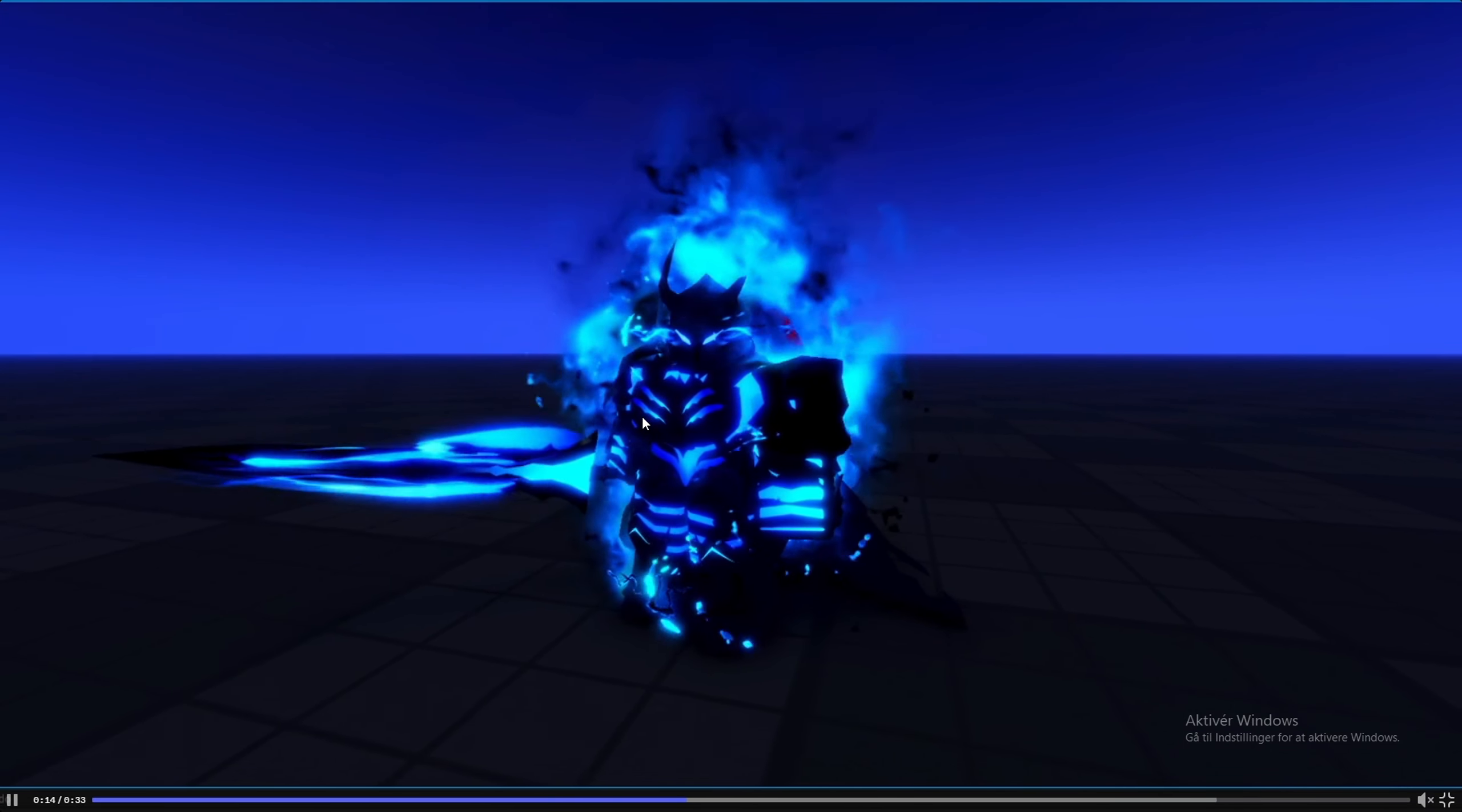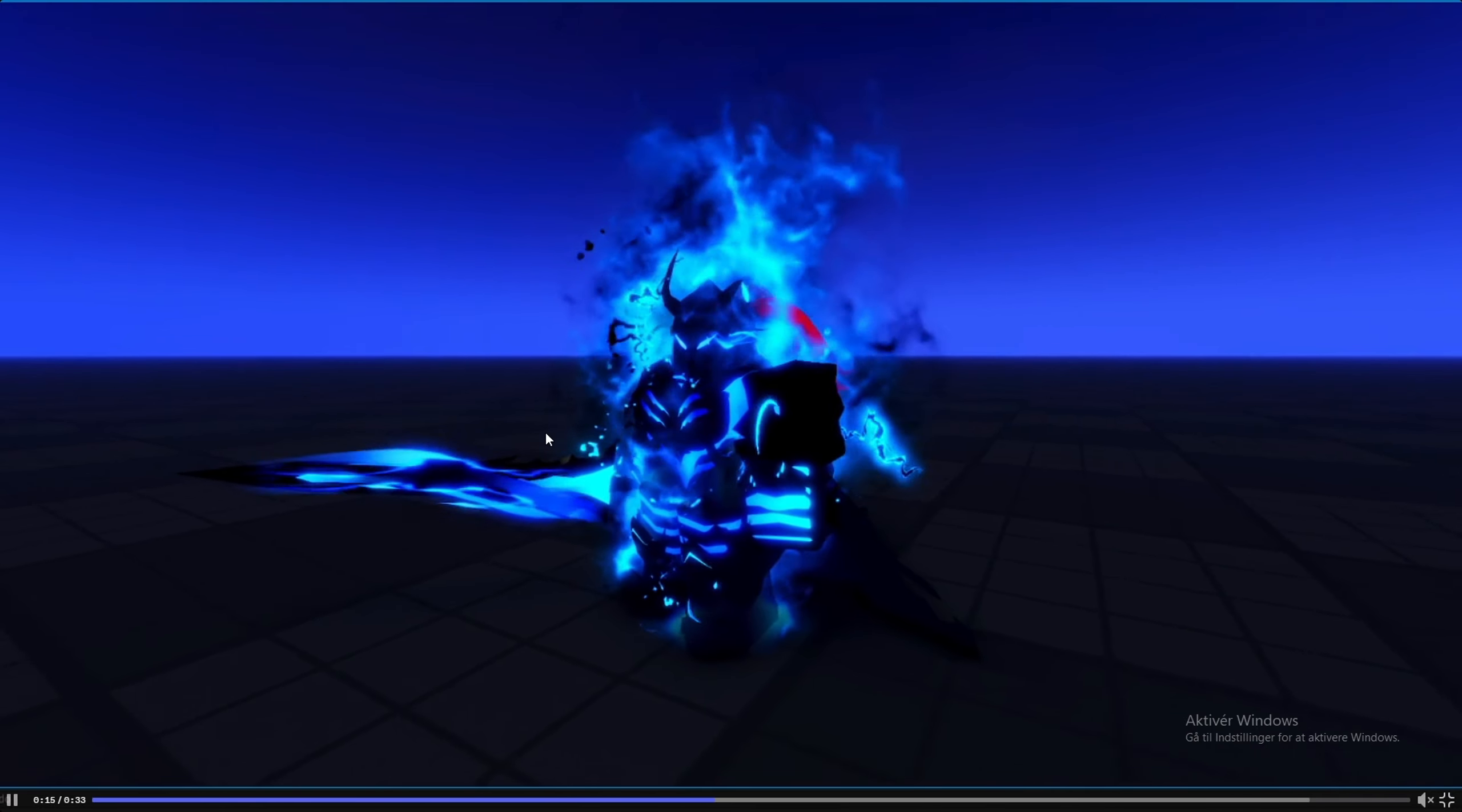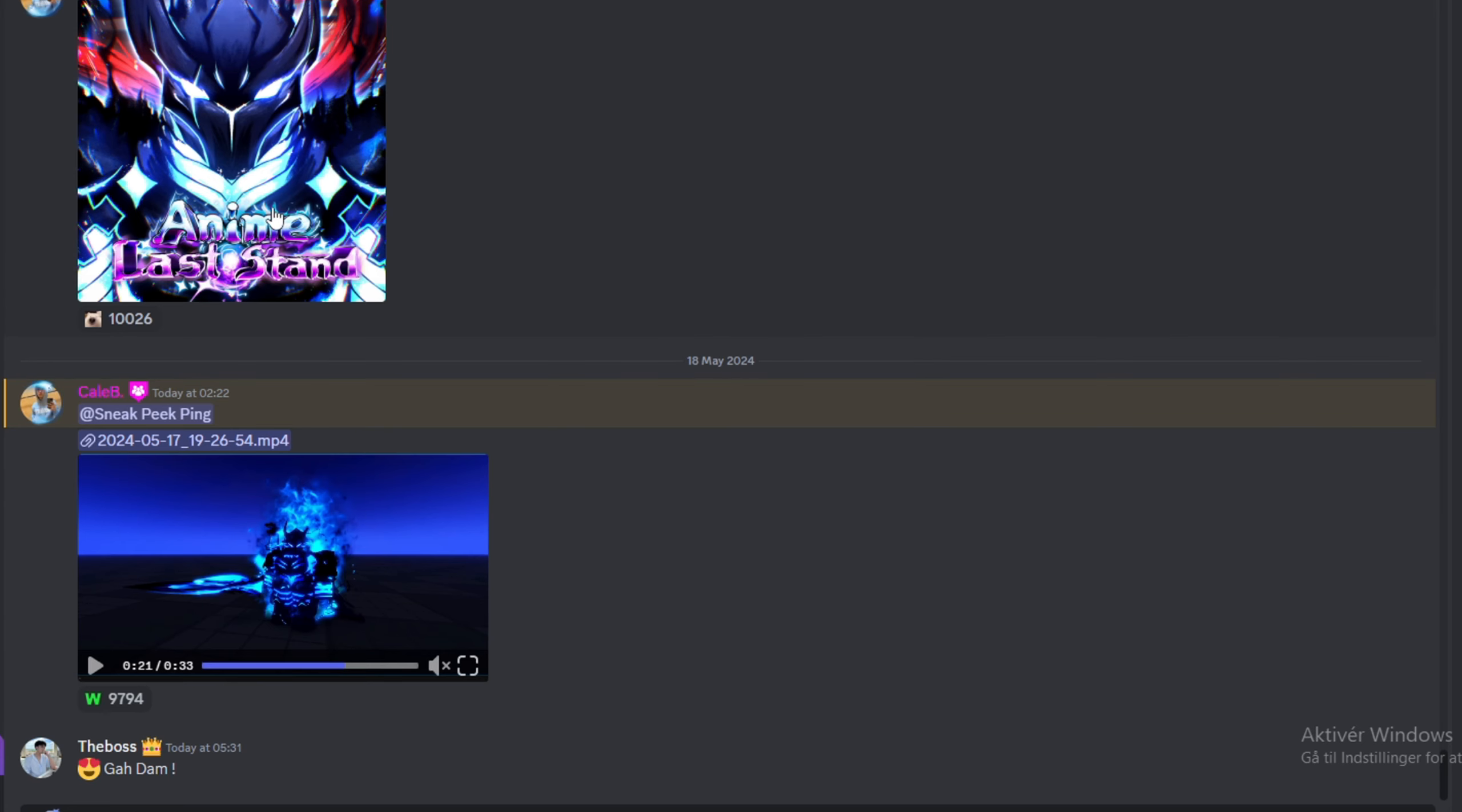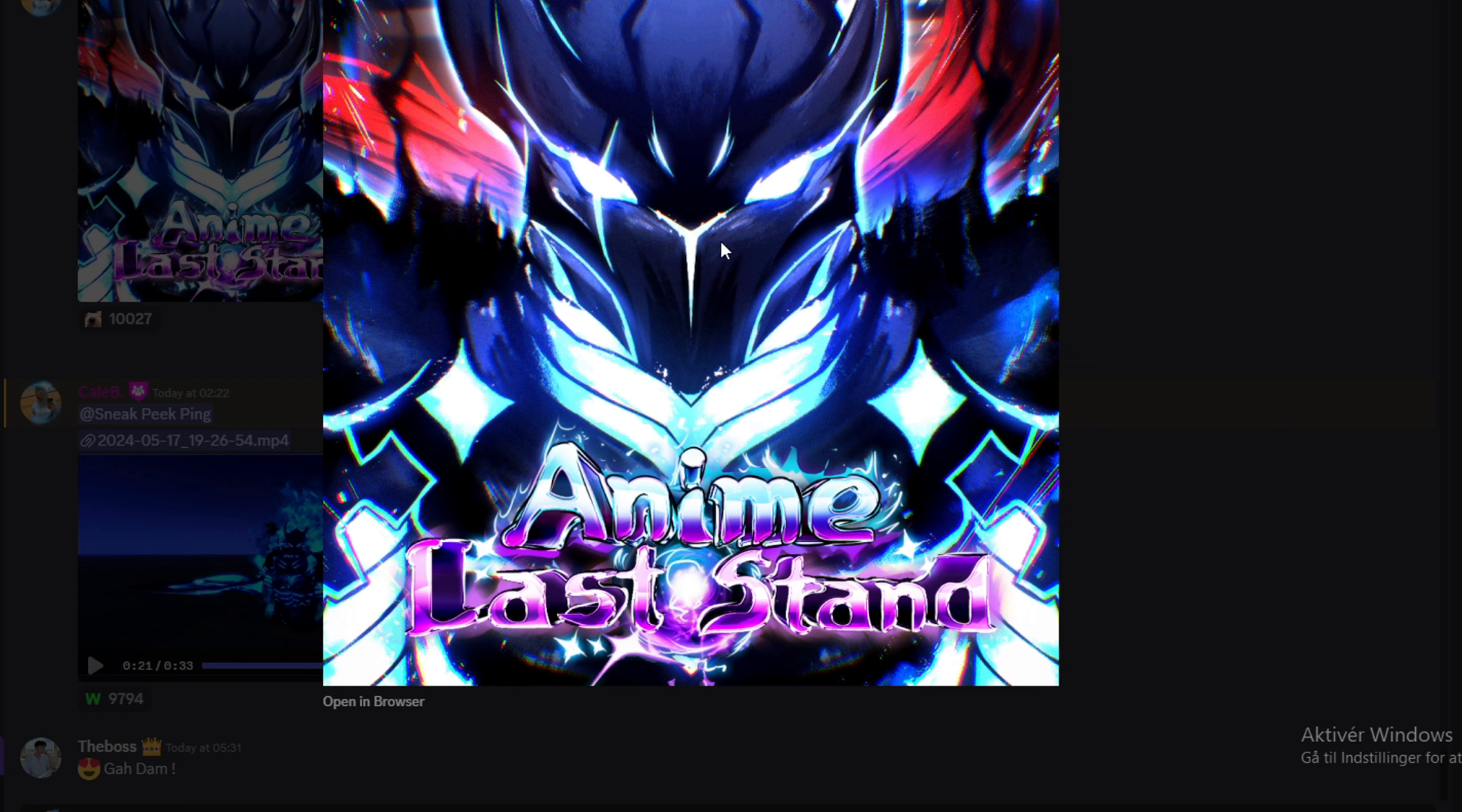The aura looks so good with the glow and stuff. Oh my god, that actually looks so clean. Why does it look like he has melons here though? I don't know, that might just be me. Yeah man, that looks sick. We got the thumbnail thing for the game when they release it.